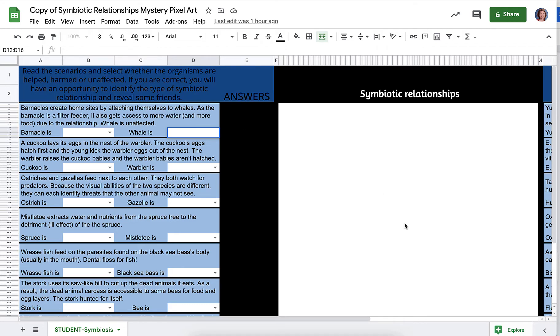So it says barnacles create home sites by attaching themselves to whales. As the barnacle is a filter feeder, it also gets access to more water and more food due to the relationship. The whale is unaffected.